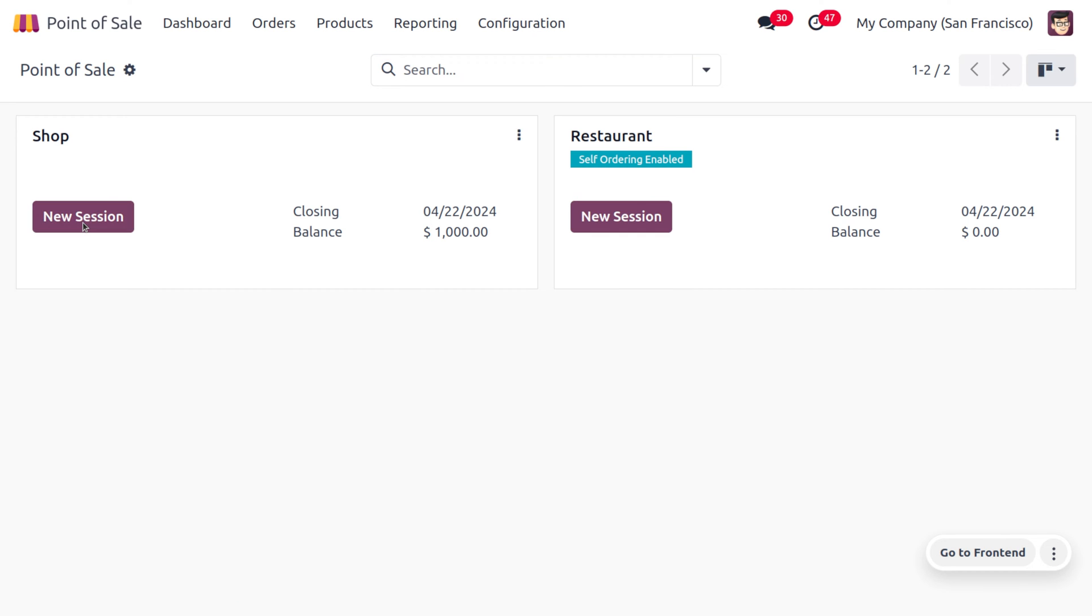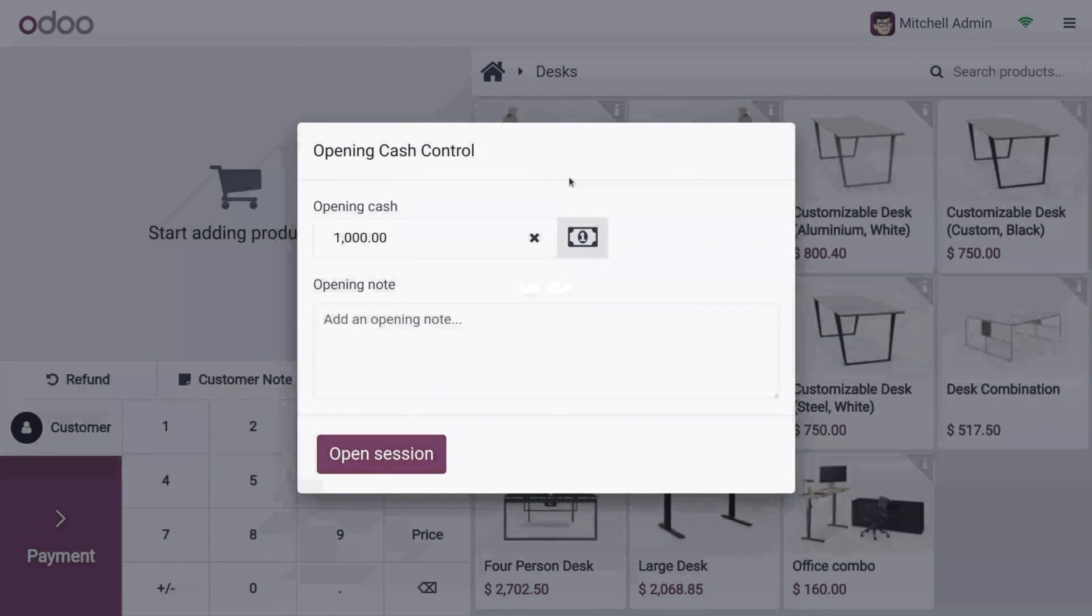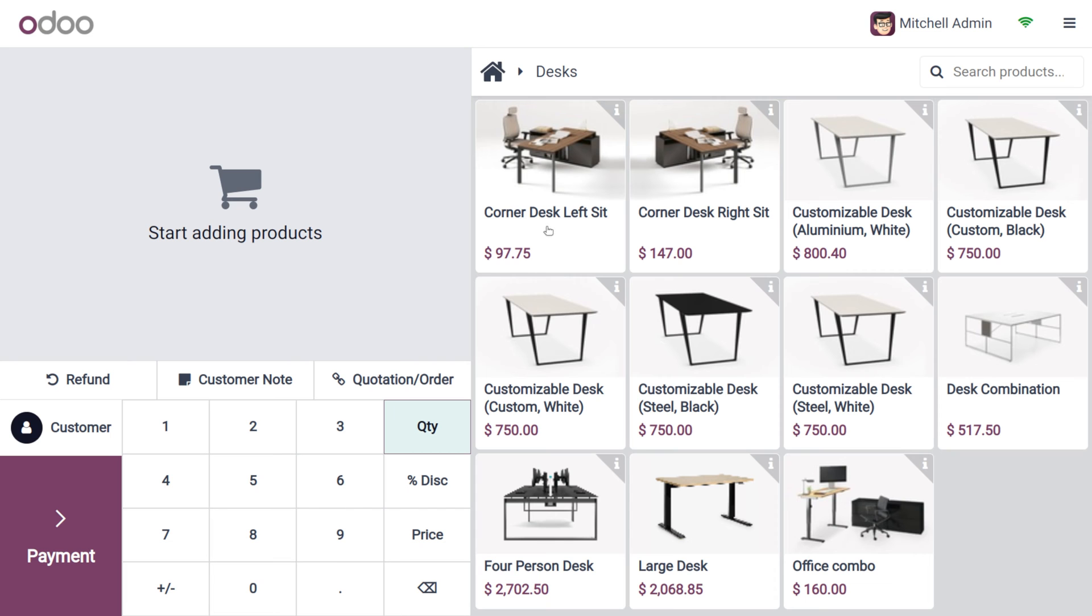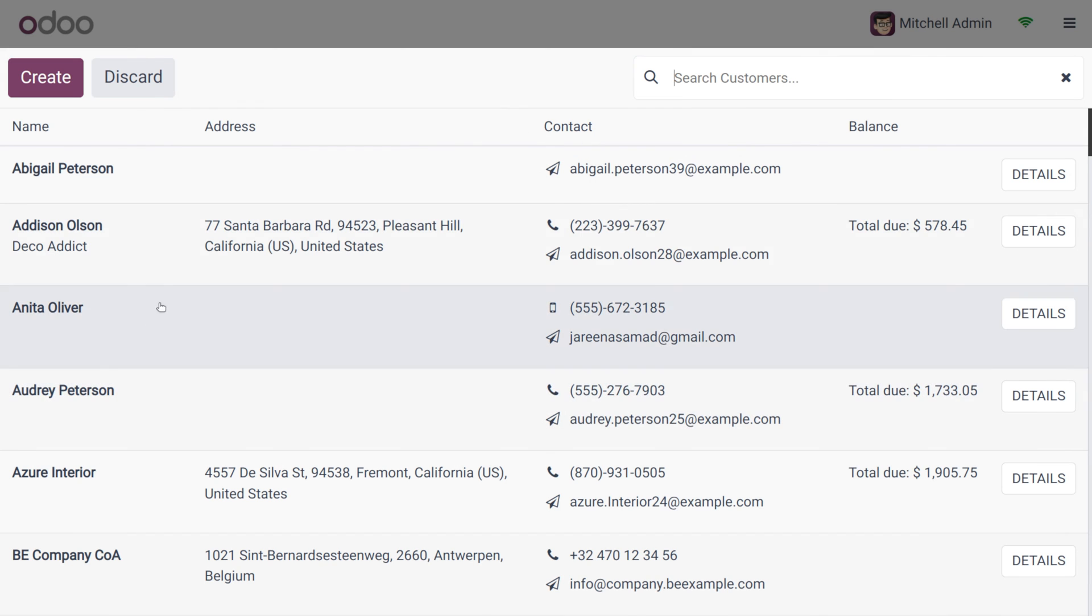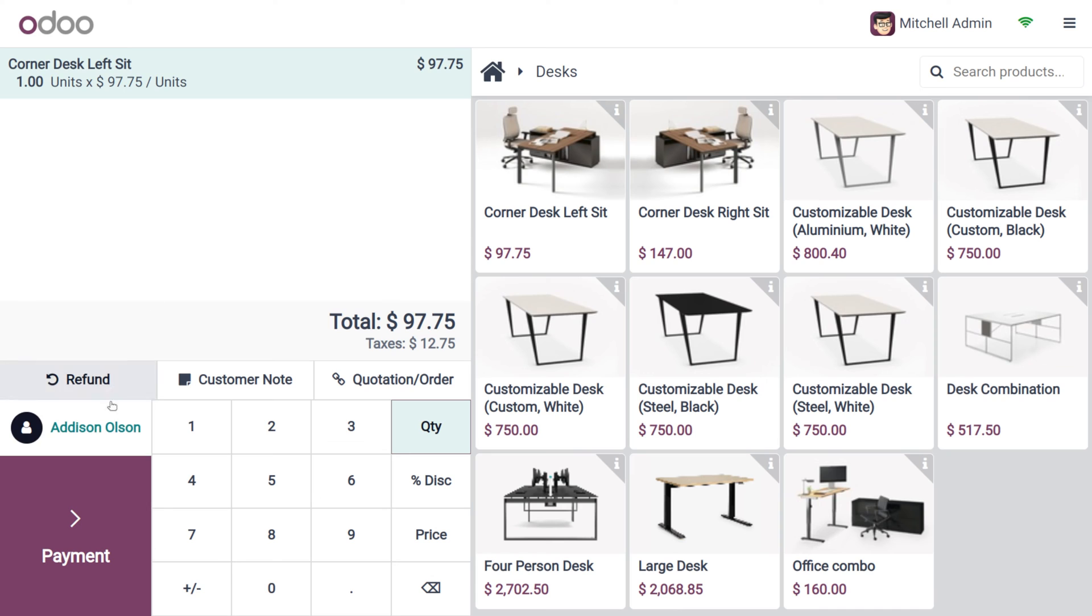Here you can add the product into the cart. You can find that the opening cash is set to one thousand. So we can open the cart and let me choose the product as Corner Desk Left Seat, and the customer is Edison, which means customer Edison is going to purchase the Corner Desk Left Seat.